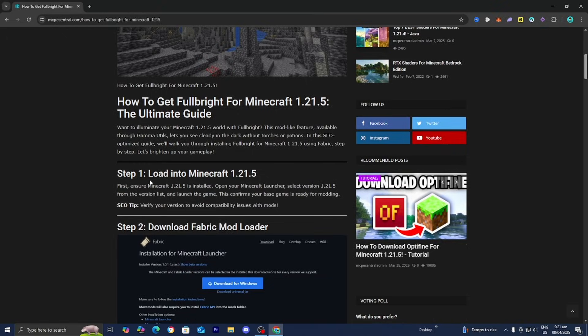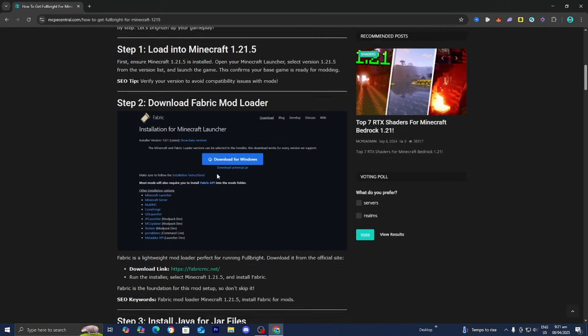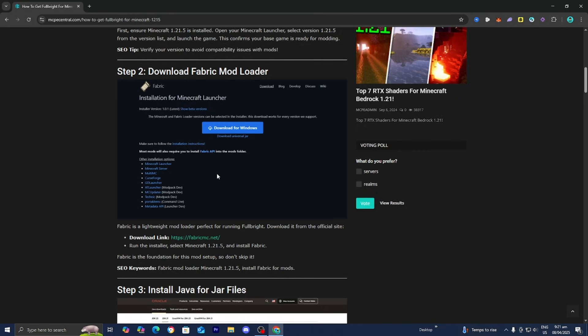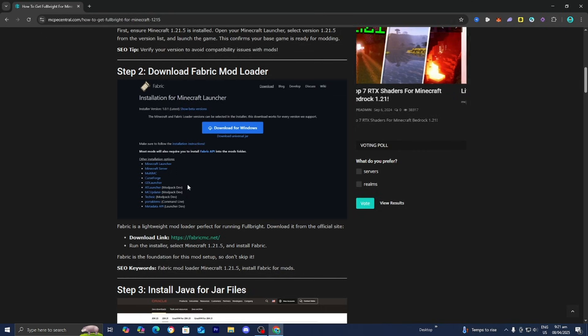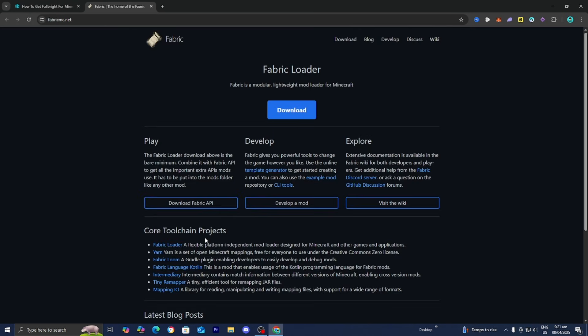So we just did step number one, which is to load into Minecraft 1.21.5, and step number two is to download the Fabric Mod Loader. Over here underneath step two, you will see the download link right over here - it will say FabricMC.net.